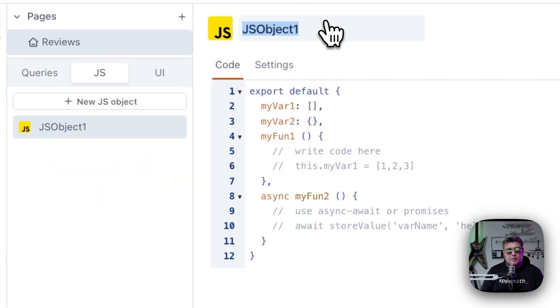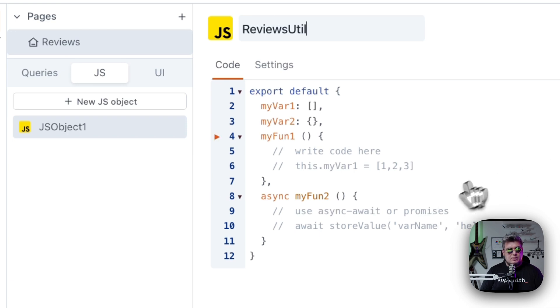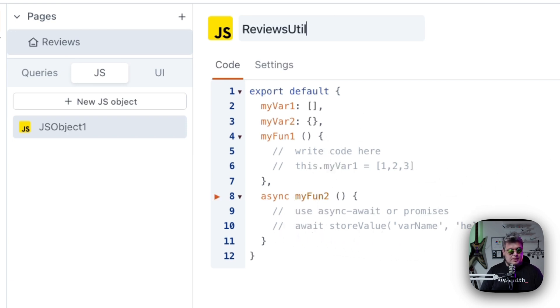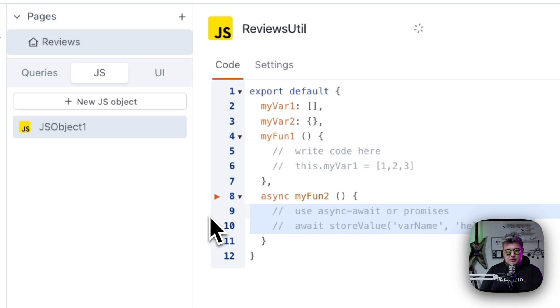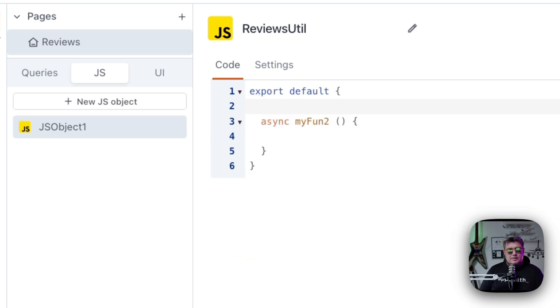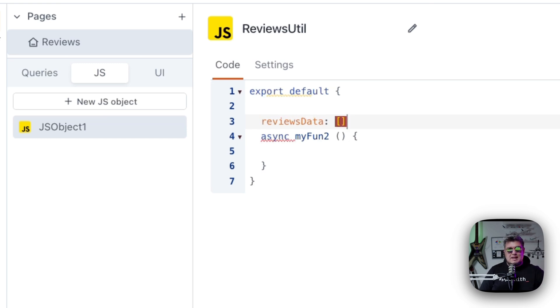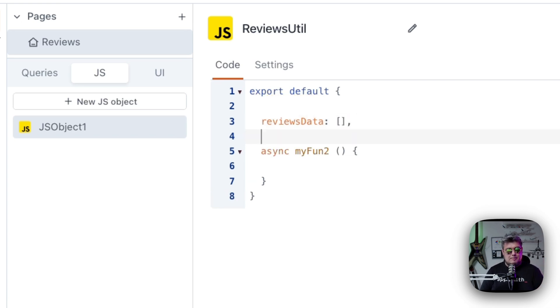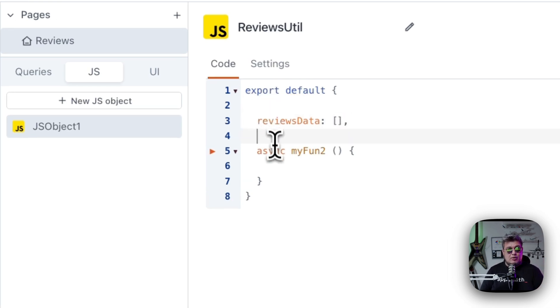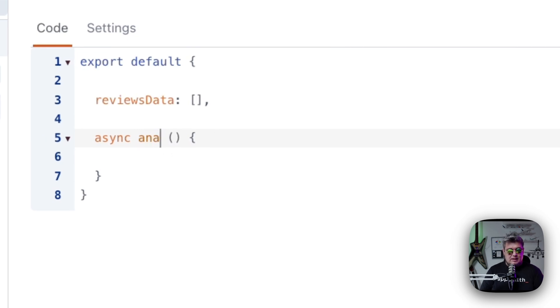I'm going to give it whatever name you want. I'm going to call it reviewsutil. Here, what we're going to do is create an async function. I'm going to use the async structure example that we have here. The first thing we're going to do is create a reviews data empty array, because that's where we're going to be storing our reviews. Then we're going to be passing those reviews directly to our analyzer. Let's give it a name to this async function. I'm going to call it analyze review.